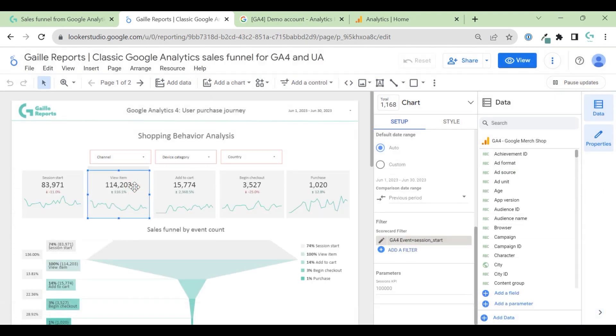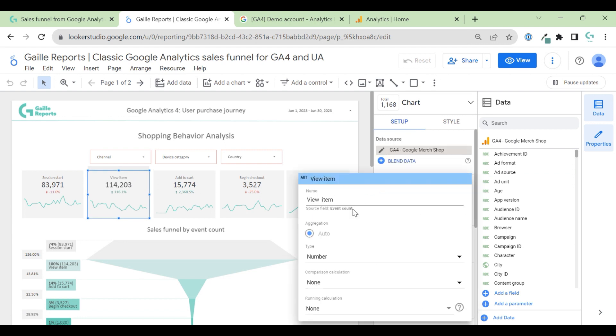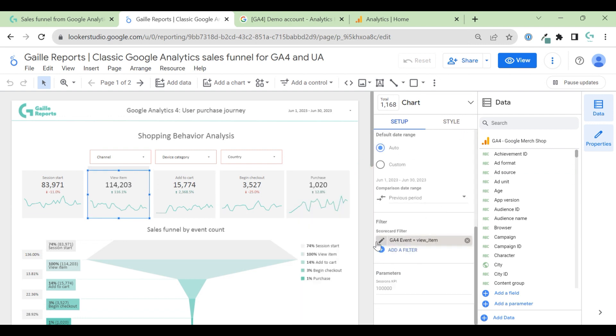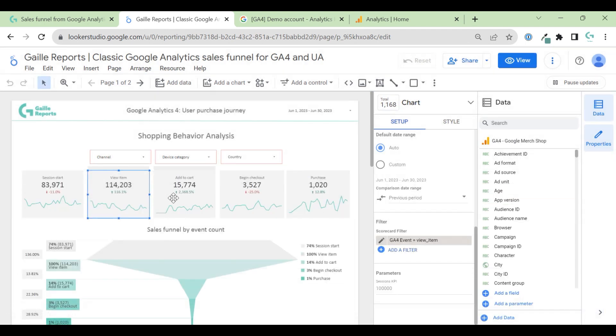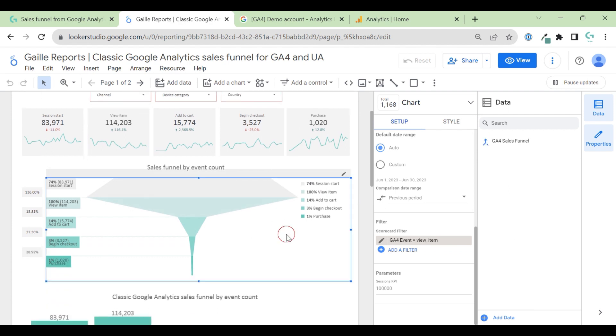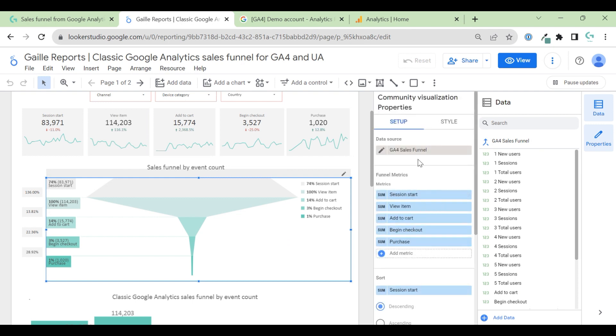Same logic. I set up view item. It's event count with filter view item. Same with these stages. For funnel, it's more interesting. For funnel, I use blended data source that I call GA4 sales funnel.